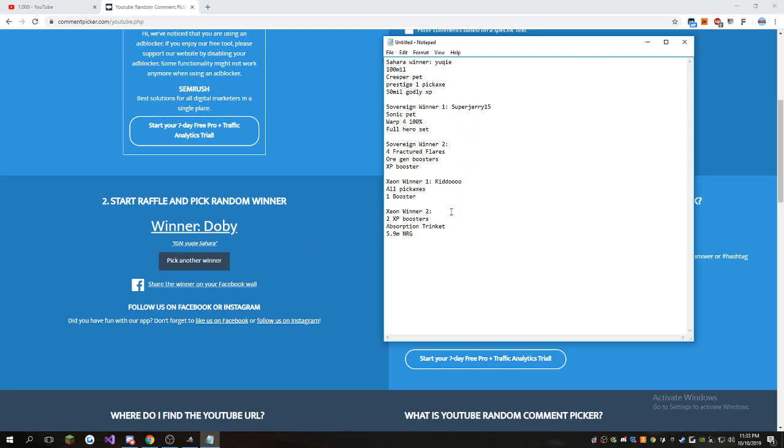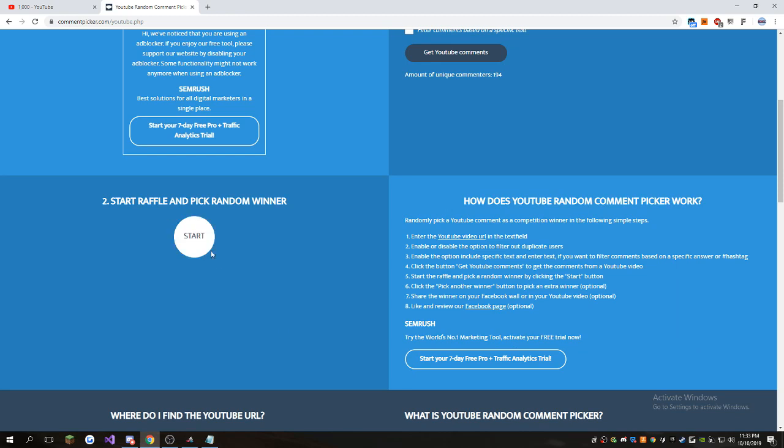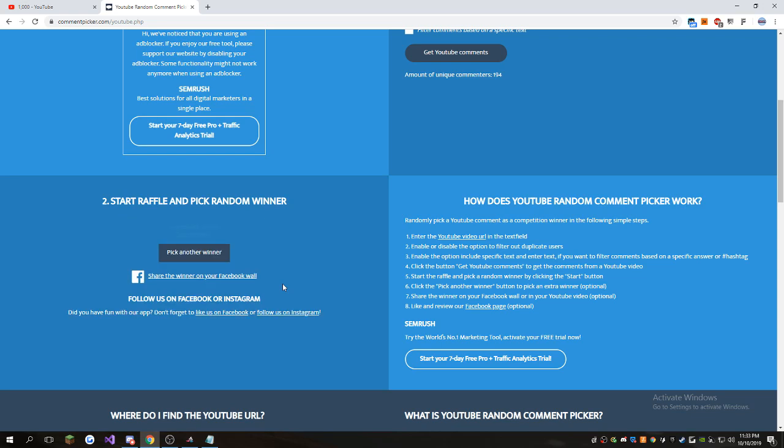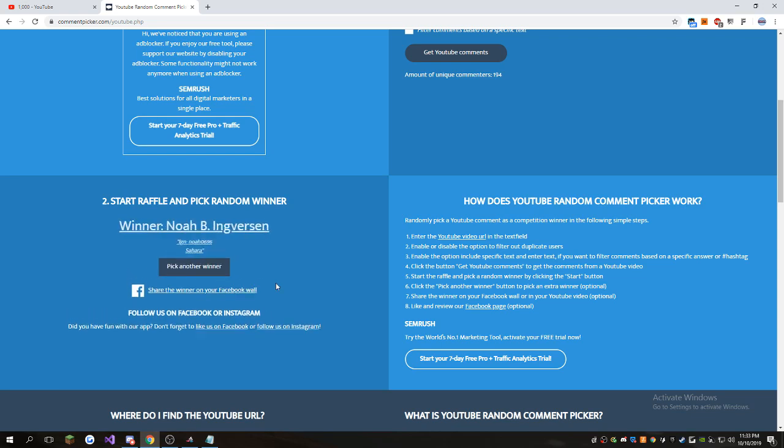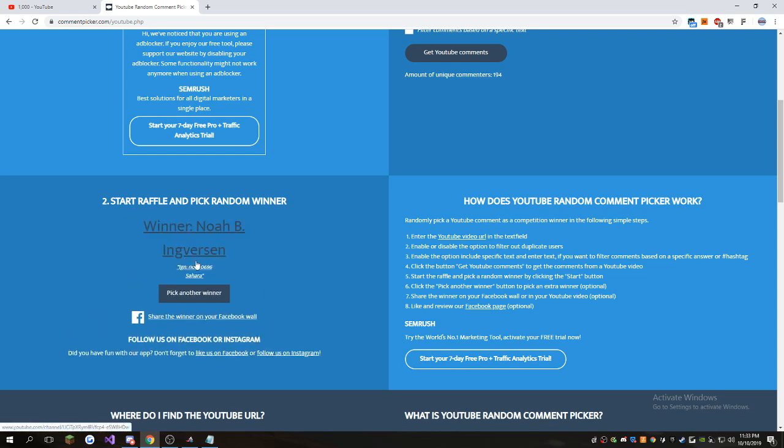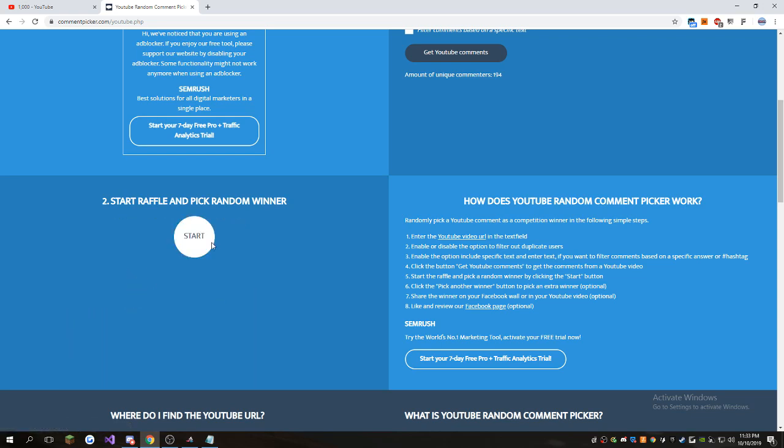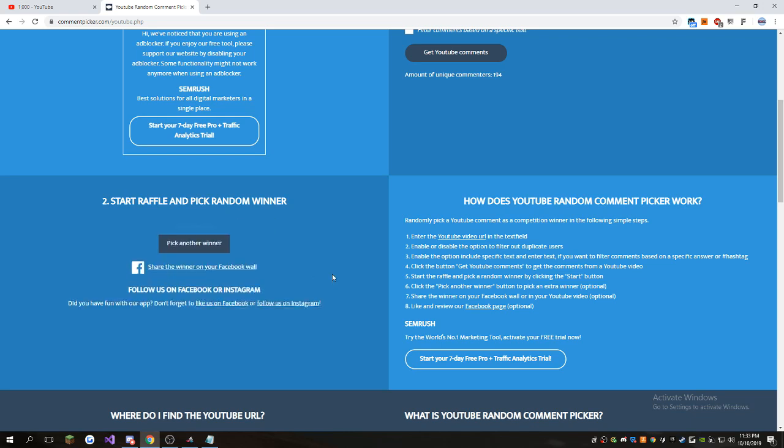So we have one Sovereign and one Xeon winner left. Hopefully we don't roll someone who's not on those planets. RIP, dude. I'm just going to re-roll that because you said you're on Sahara. And the stuff that I gave, there's no ranks or anything, so I'm just going to re-roll.